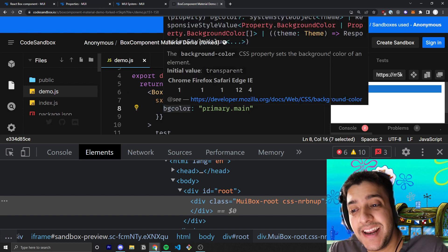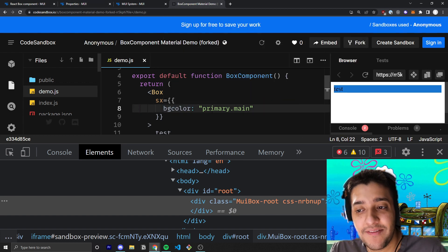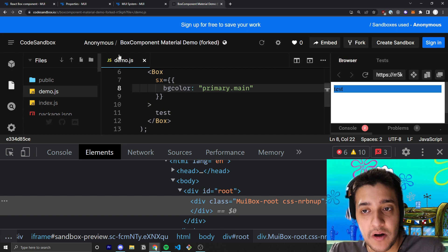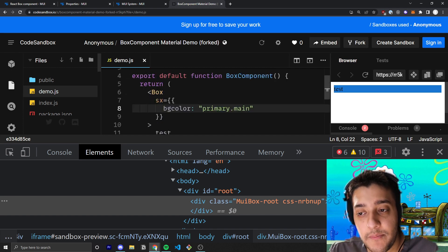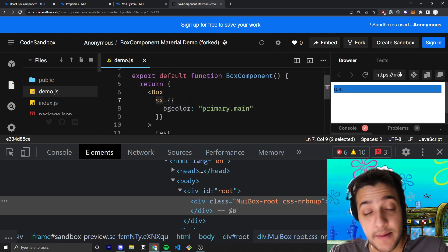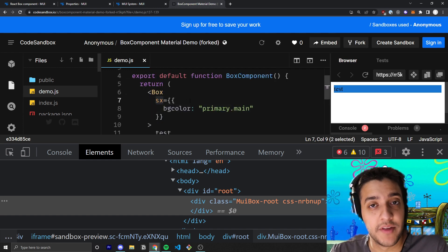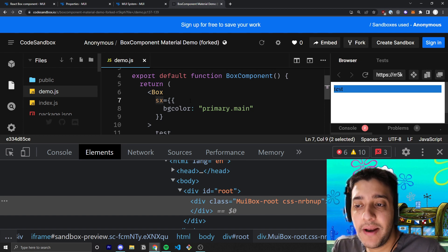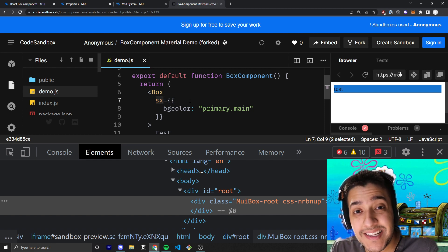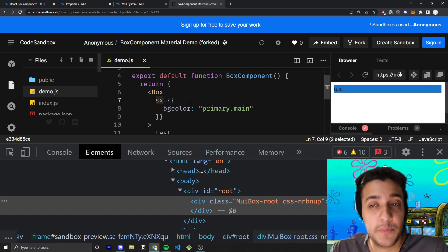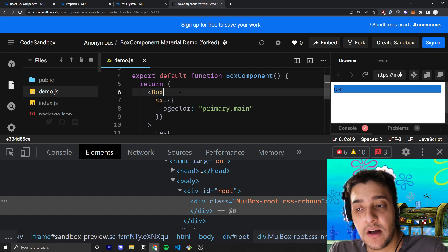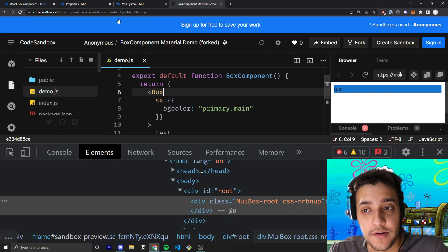But this allows you to import a bunch of different properties from theme and use a bunch of different shorthands. And that is the main difference with the box component or any material UI component that you can pass in this SX prop, which is all of them. But the main benefit of the box is that it replaces standard divs or spans depending on what you need it to.